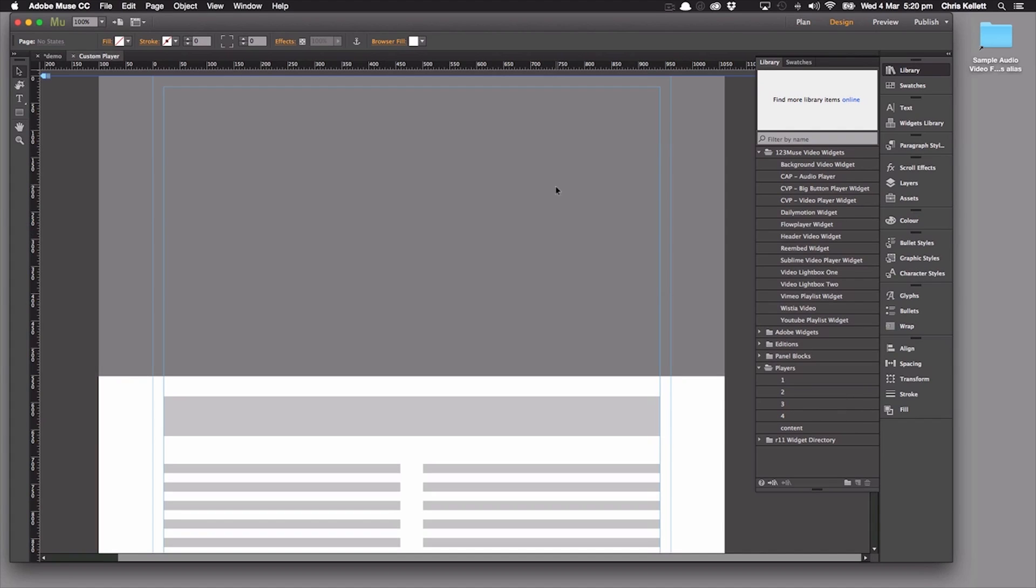Hi there, Chris here with 123 Muse. Now let's take a look at our custom video player.